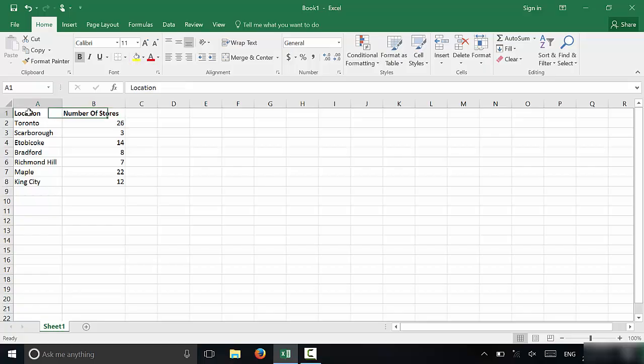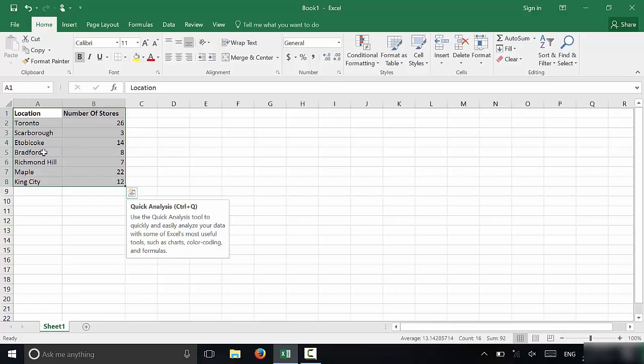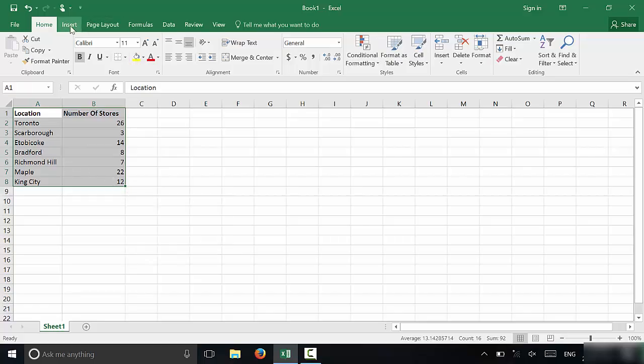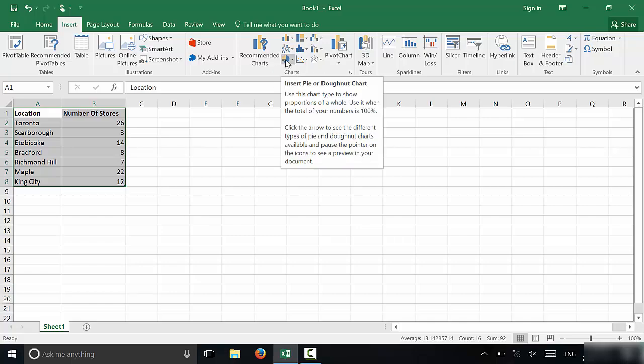What you're going to do is highlight all of the information that you want to display, just like I have done right here. Then you're going to go to Insert and then in this chart section, you're going to look for the pie chart icon right here.